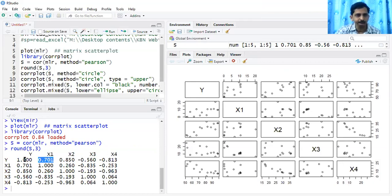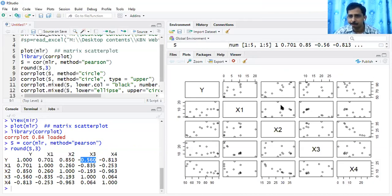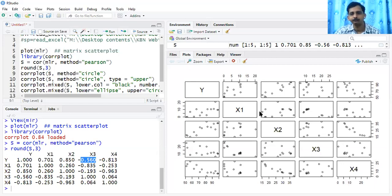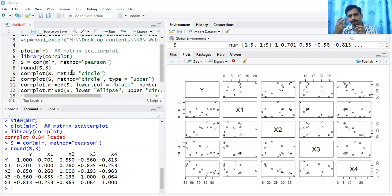X1 is around 70% correlated with Y. The highest correlation is observed with X2. The highest negative correlation is with X4, around -0.81. X3 has a weak negative correlation around -0.56. These numerical values support the graphical observations — this is how you bridge observations from the graph with the correlation numbers obtained.